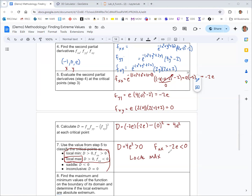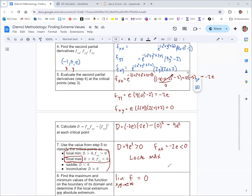To determine whether it's an absolute max or just a local max, we do step eight: find the maximum and minimum values on the boundary of the domain. Our domain is all real numbers, so we look at the end behavior. The exponent is negative, so as x or y go to plus or minus infinity, the function decays to zero — it never quite reaches zero but decreases toward it. This tells us the critical point is indeed an absolute maximum.